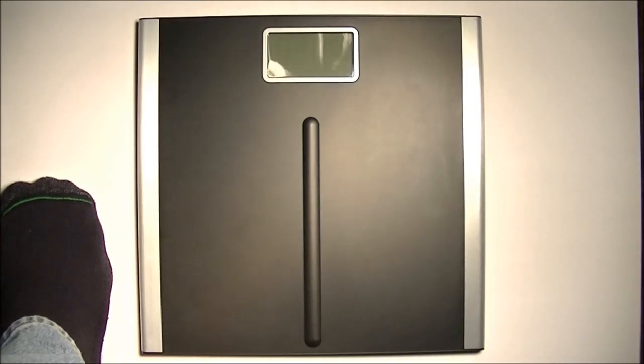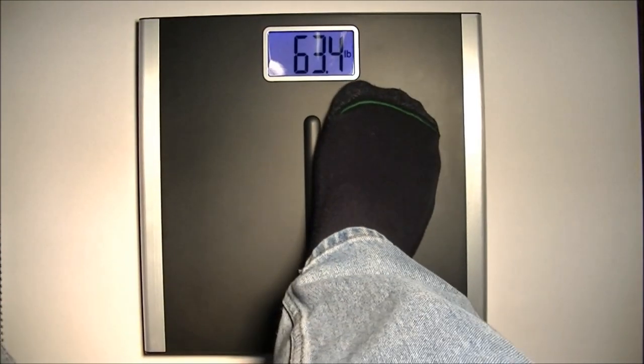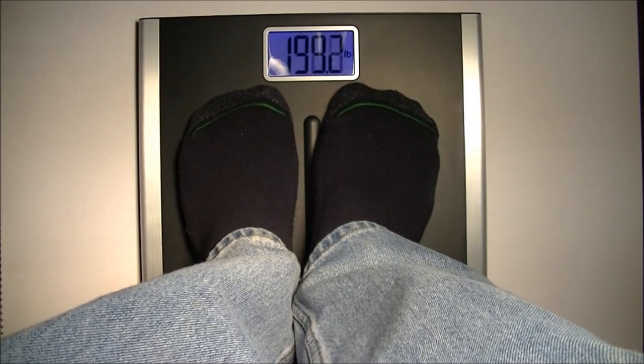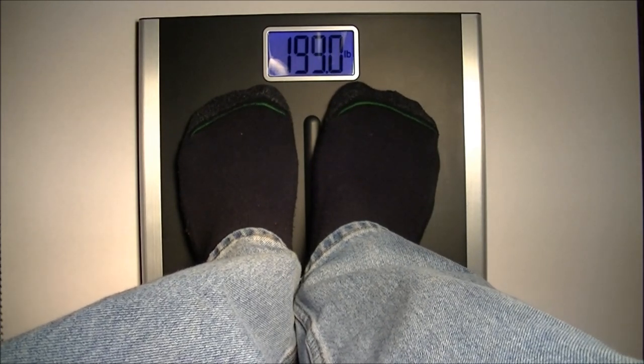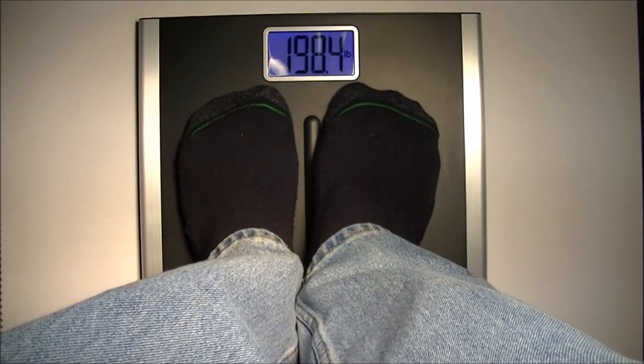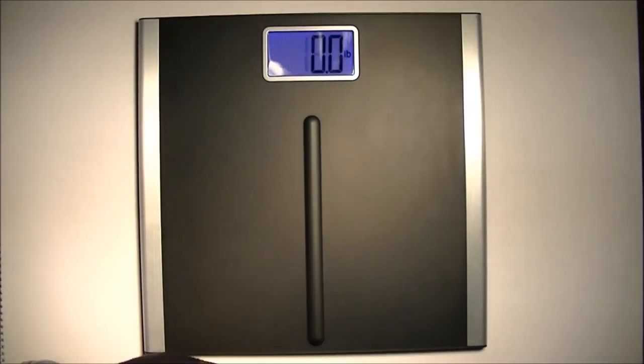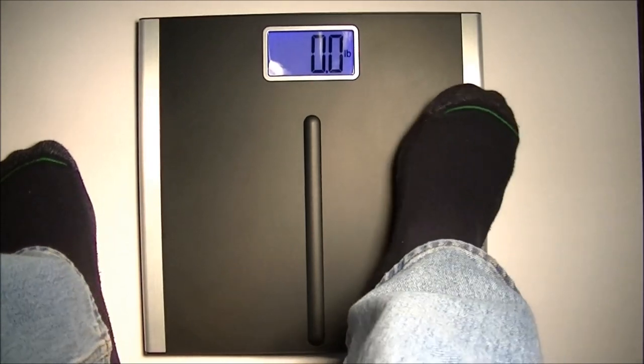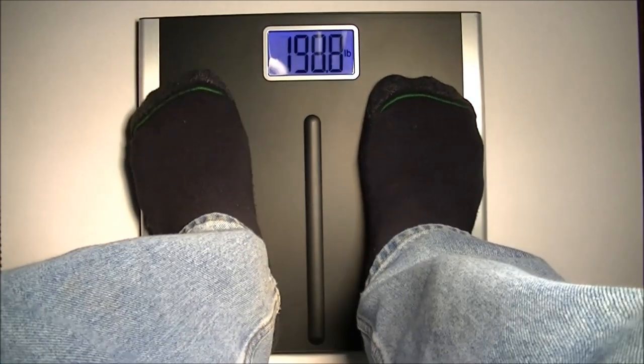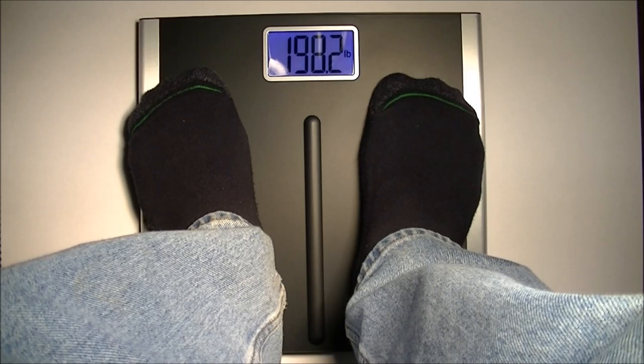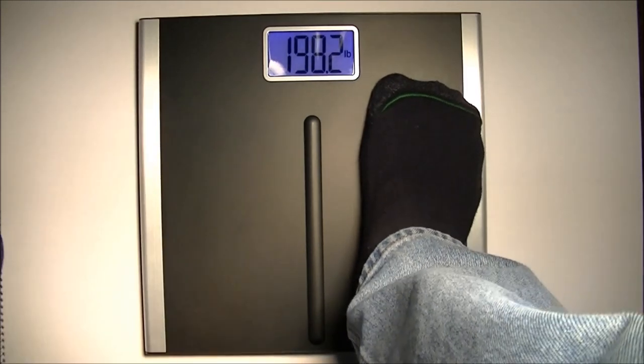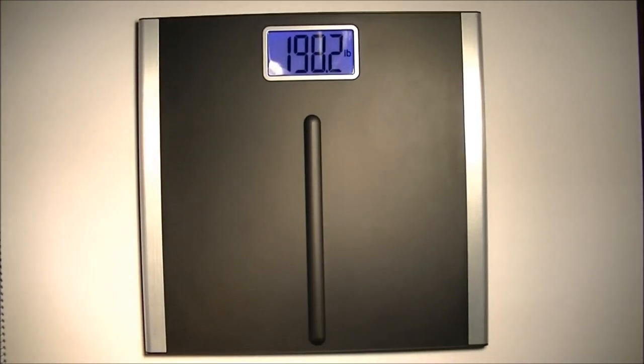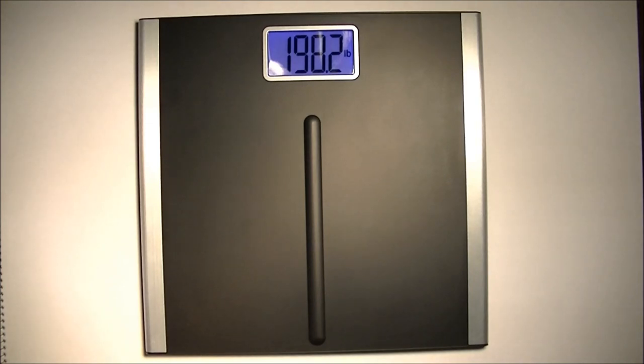Next thing you need to do is once you've set it down, stand on the scale, get a weight. Well, I was moving around a bit. Let me try that again. When it locks on your weight, you'll see that it blinks. Then you can step off of it and it will keep your weight there for five seconds.